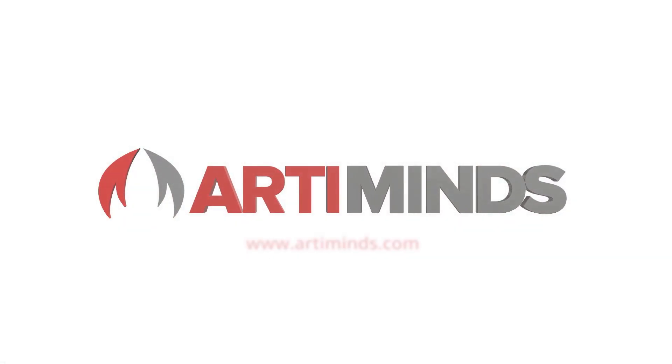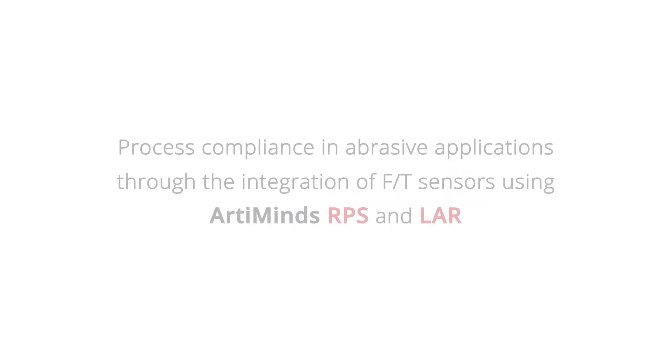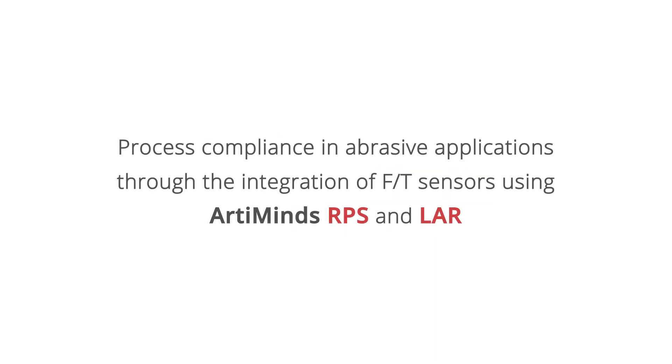RT Minds, a provider of software solutions for robotics and SHL, an expert in surface finishing applications, collaborated to find new ways to improve process quality and save time to set up robotic abrasive systems.